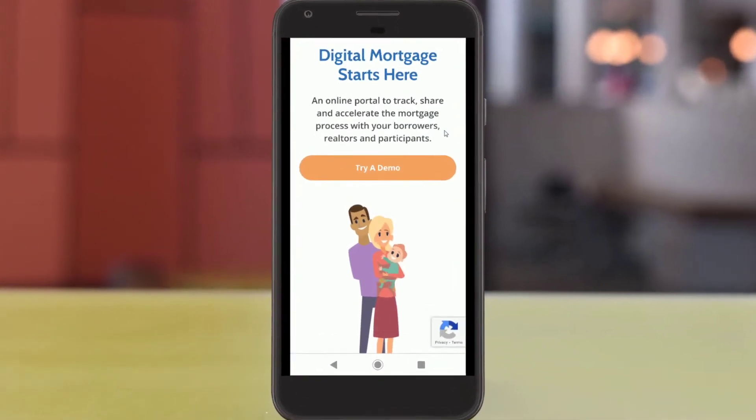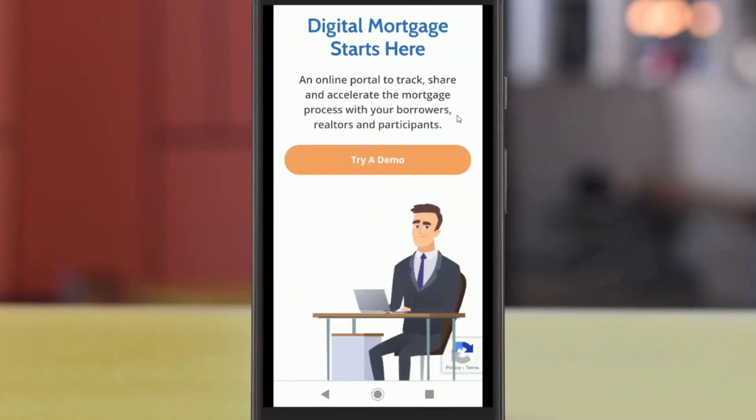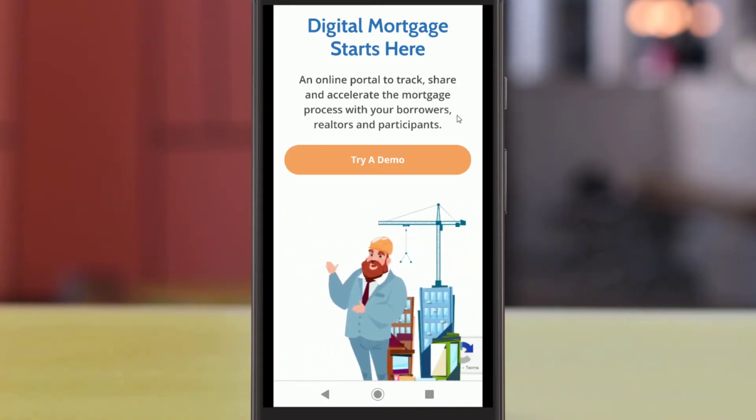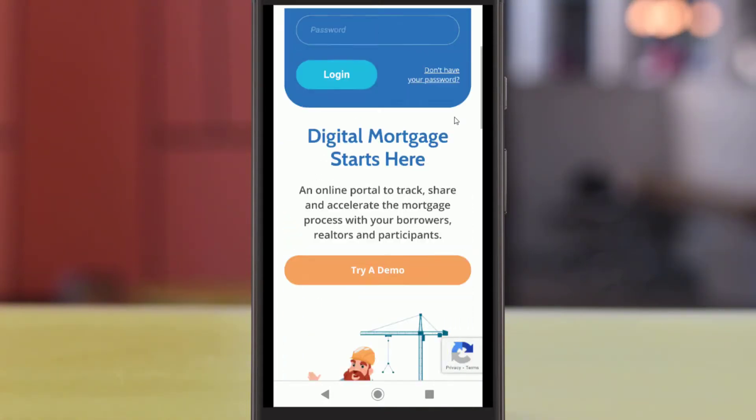To get started, open the Mortgage Circles website in your mobile browser. You will also need to open the email sent to you by your loan officer about your new portal.